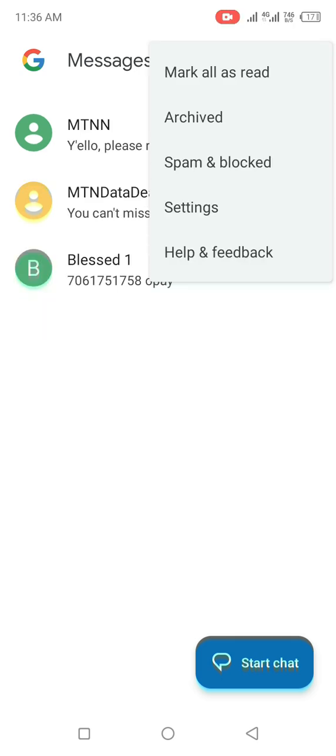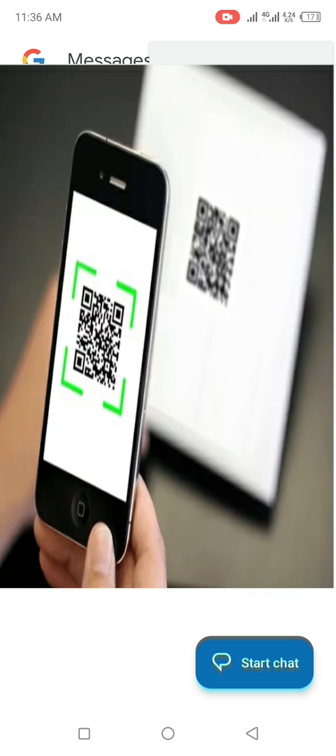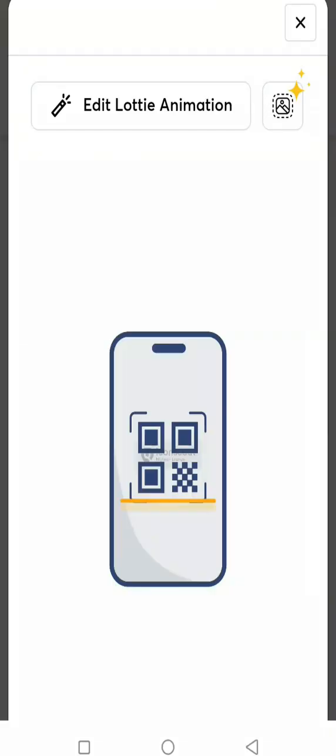You should be able to see this option that says messages for web. Click on it. It will automatically take you to this interface where they said QR scanner. You go ahead and click on it.